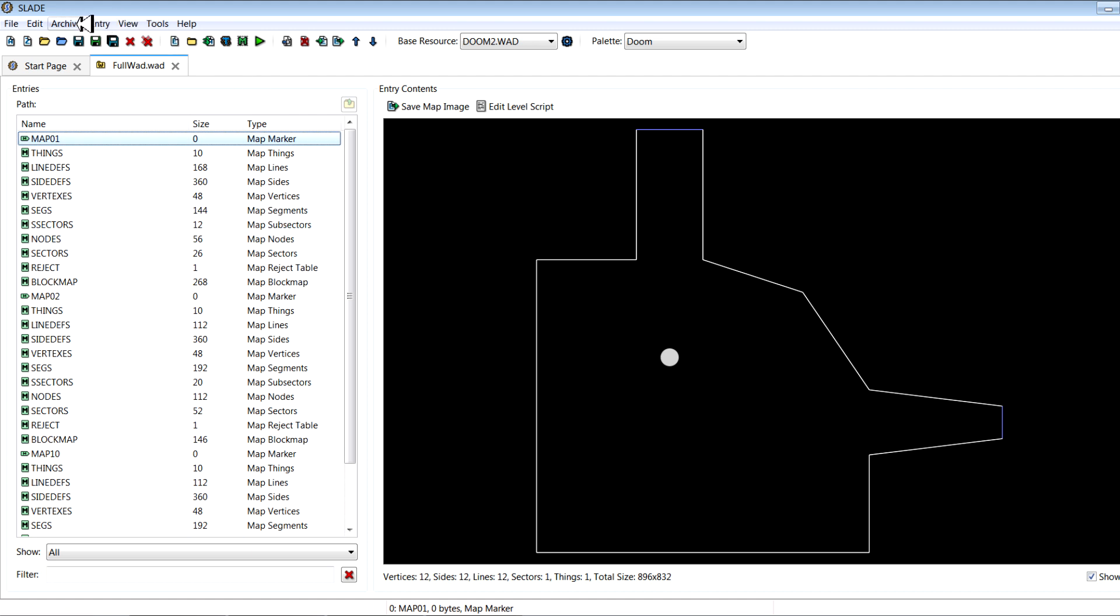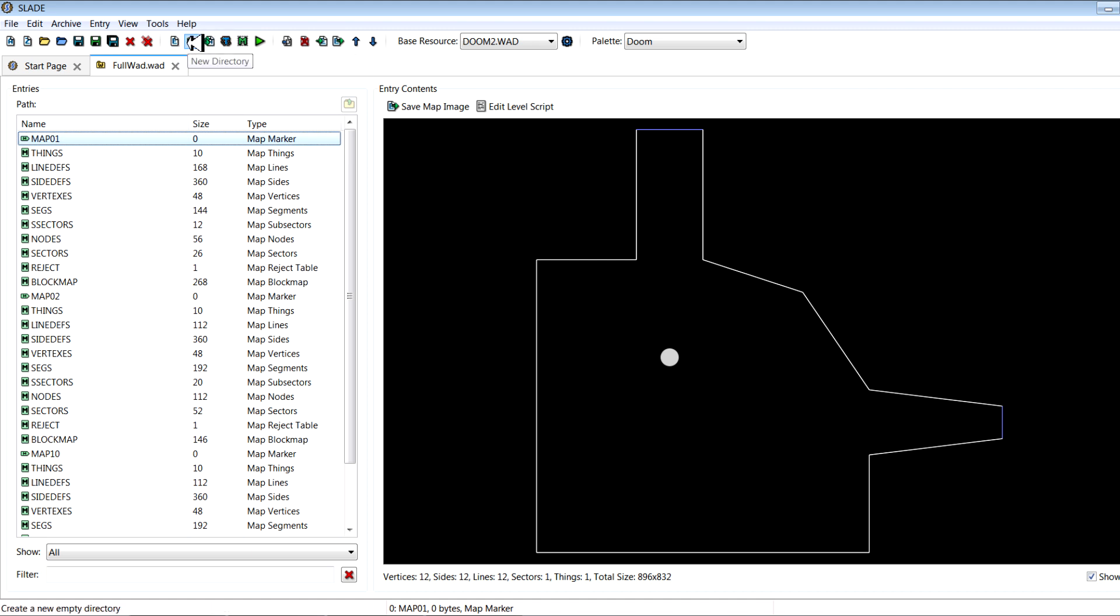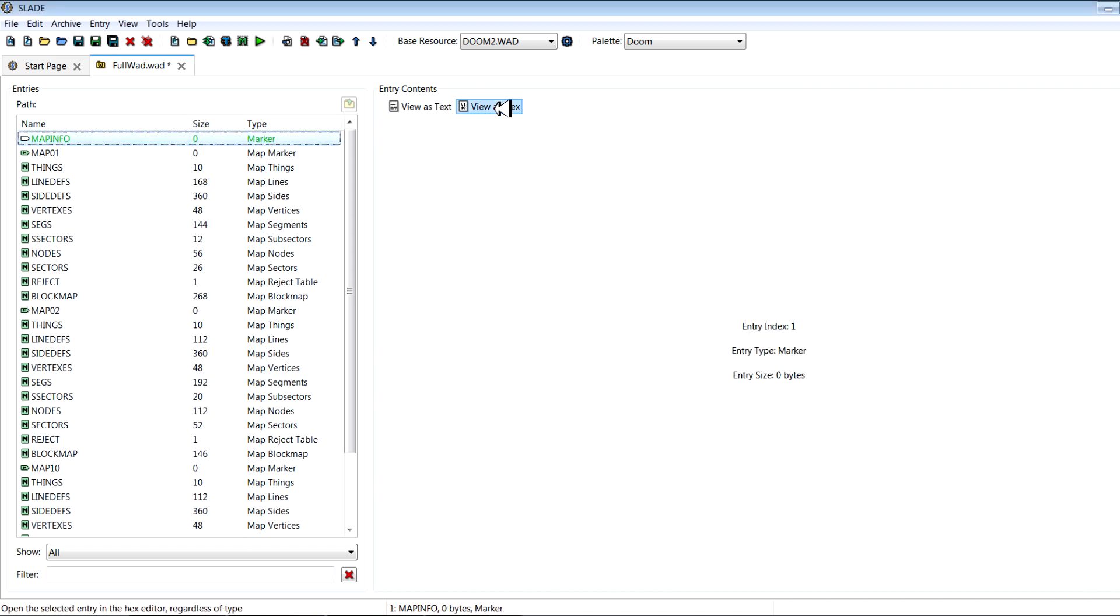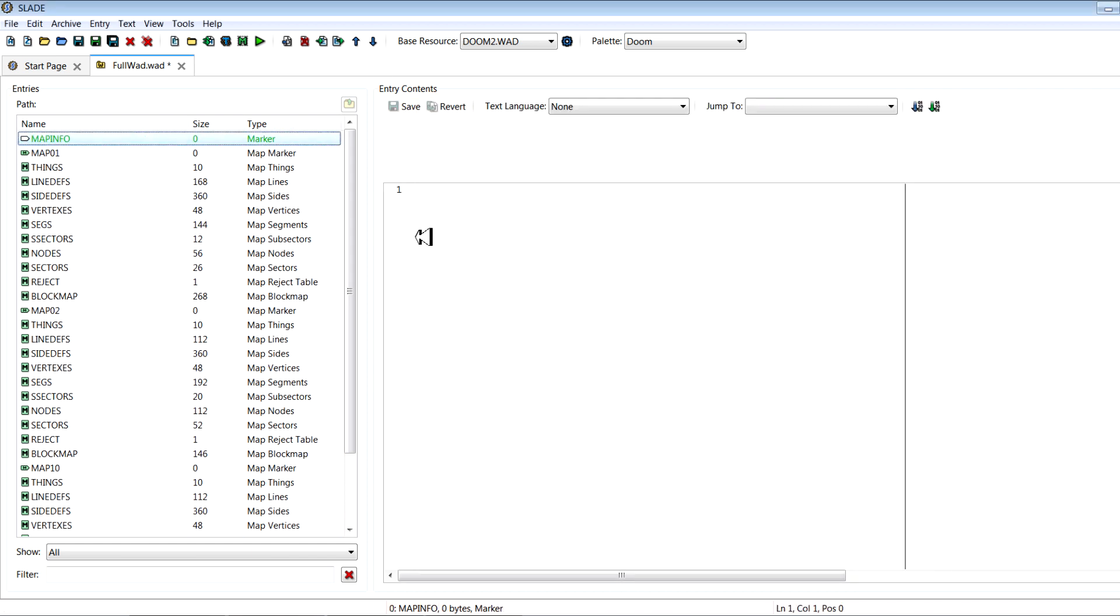So you'll go to new lump, that'll be a new entry. Call it MAPINFO. View it as text, cause that's what you want to do. Let's make it as a text lump.